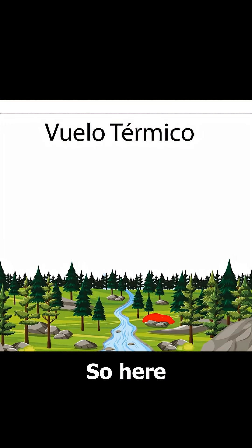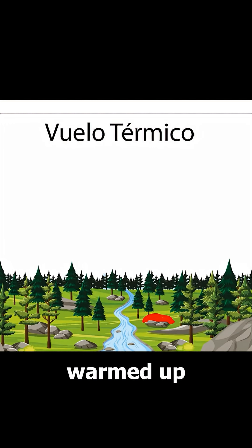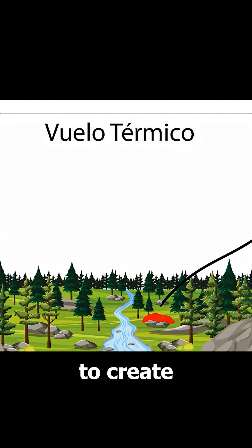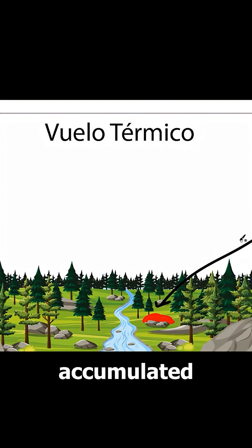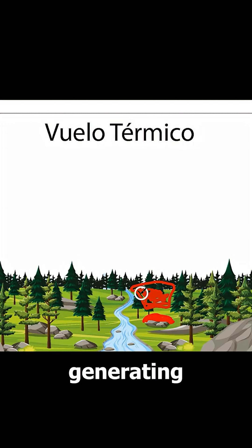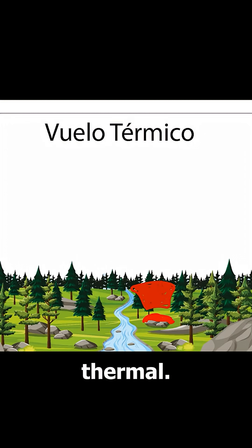So here, these rocks have warmed up about 3 degrees more than the rest of the terrain, which is enough to create a thermal. The heat accumulated in the rocks will eventually release, generating the thermal.